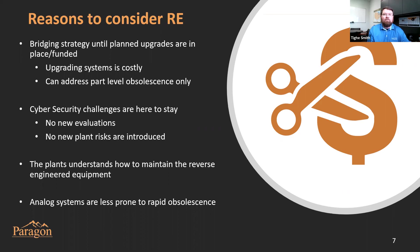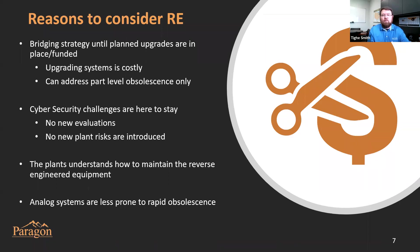Reverse engineering can address problems at the part level. If you have a large instrumentation control system and only the power supplies are obsolete, we can reverse engineer those power supplies and allow the system to continue to operate. Cybersecurity challenges are also real — installing digital equipment carries those challenges, whereas reverse engineered analog solutions don't carry those same issues. There are no new evaluations required when you replace analog for analog, so you don't have the cost or expense of an additional cybersecurity evaluation.